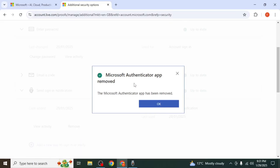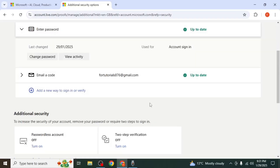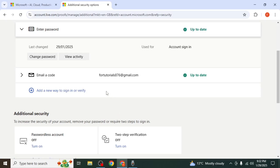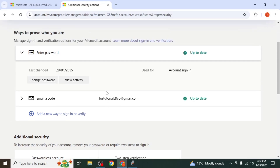If you encounter an error, it may be because two-step verification is enabled. If so, you will see an option to turn it off. Click on it, then proceed with removing the Authenticator app. Since a Microsoft account cannot be linked to multiple Authenticator apps, the previous one must be removed before adding a new one.